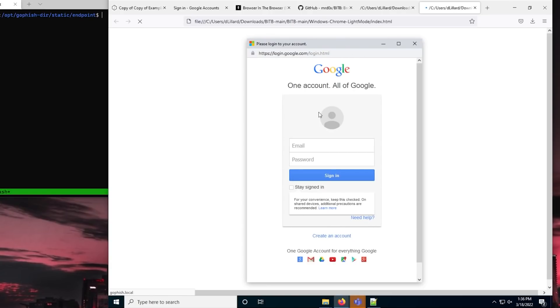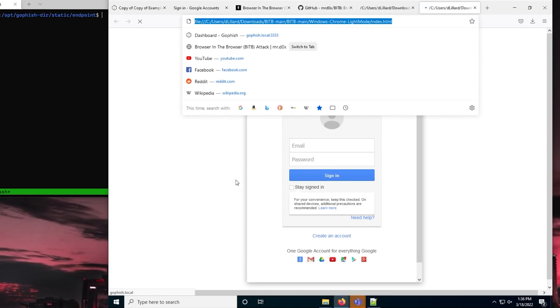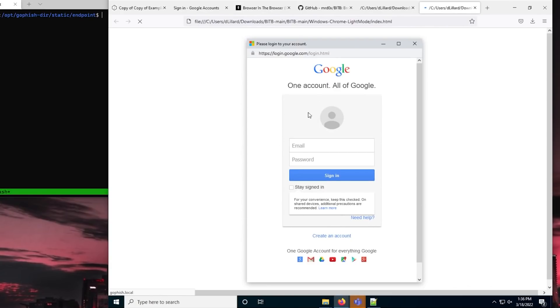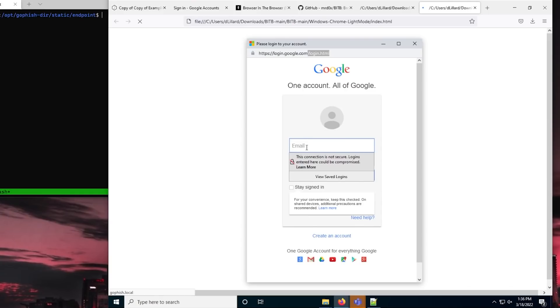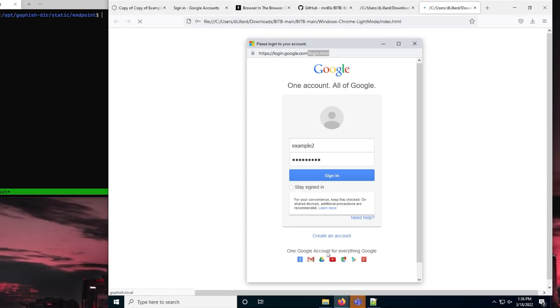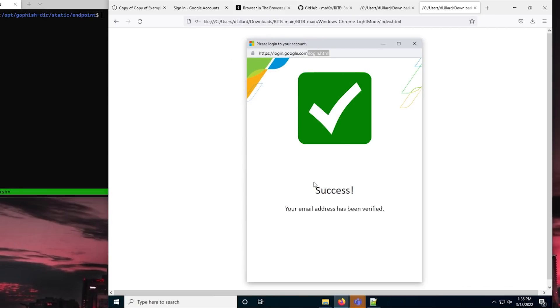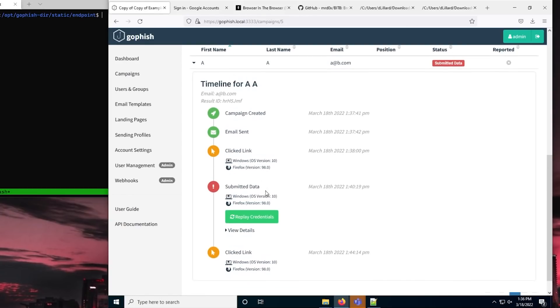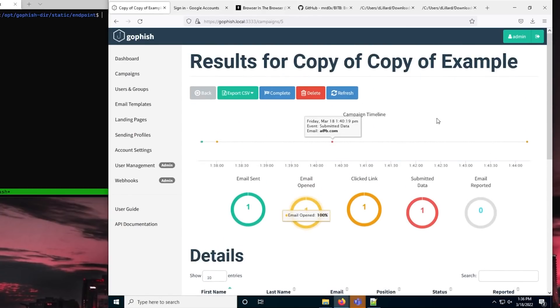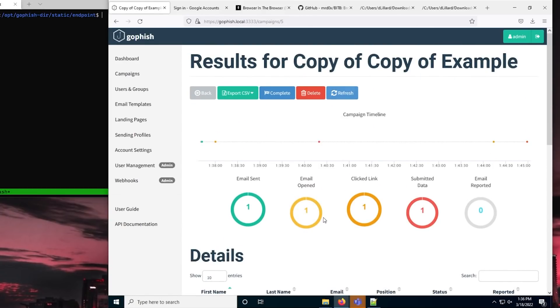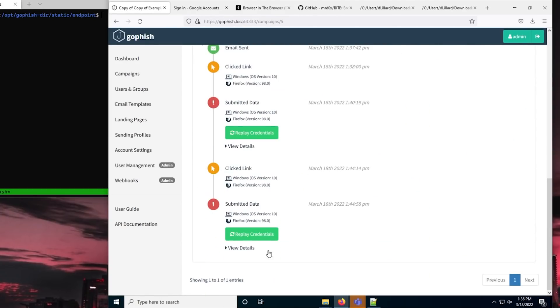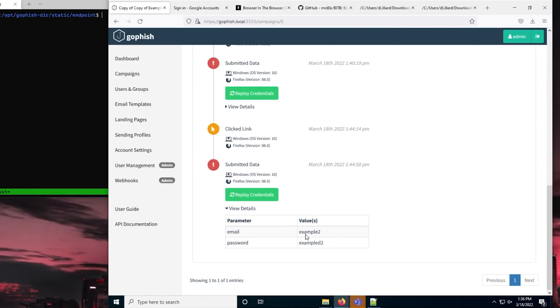This is where it's super cool because this is my phishing site. And then this is embedding what appears to be google.com, but it's not. If I were to type in credentials here, I'll say example two. Example two with a typo, whatever. Hit sign in. Look at that. We get redirected just like we had before. Or it still looks like login.google.com. And if we go back to our GoFish panel and hit the refresh button, boom. Example two. Example with a typo.